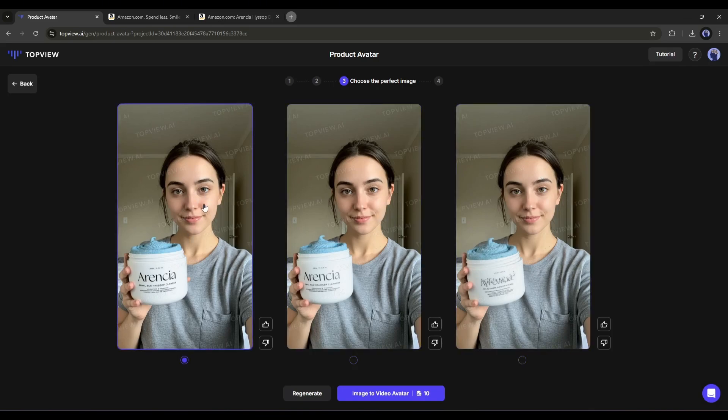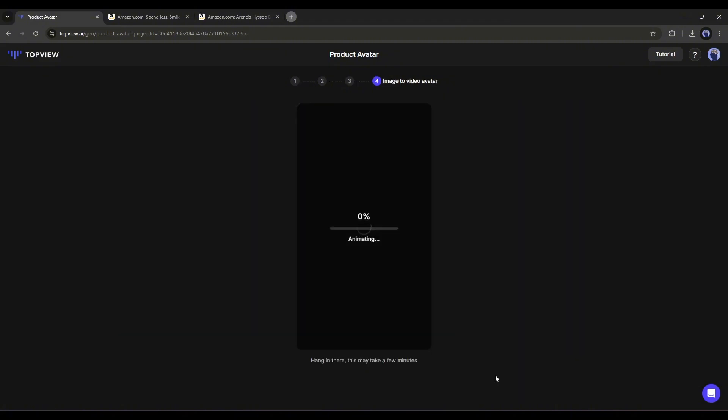Now to convert this image to a video avatar, click here. Now it will take some time to generate the avatar.